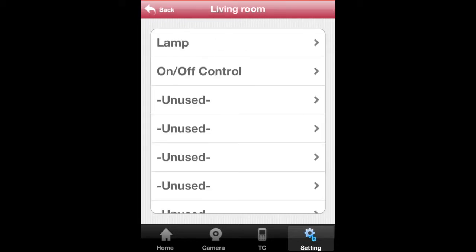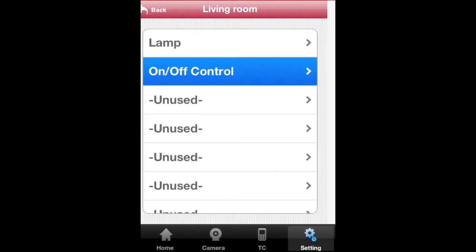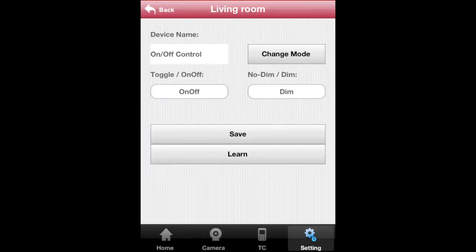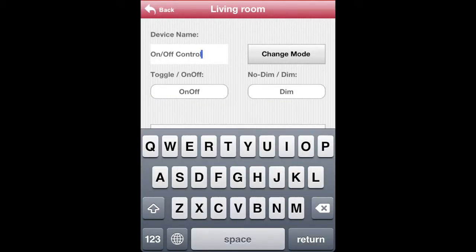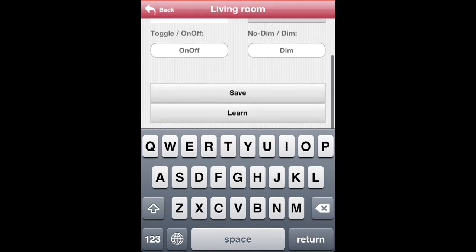Tap on On-Off Control and type in the new device name. And tap on Save.